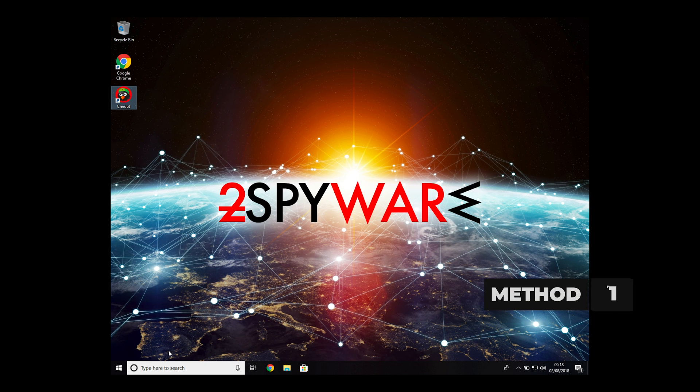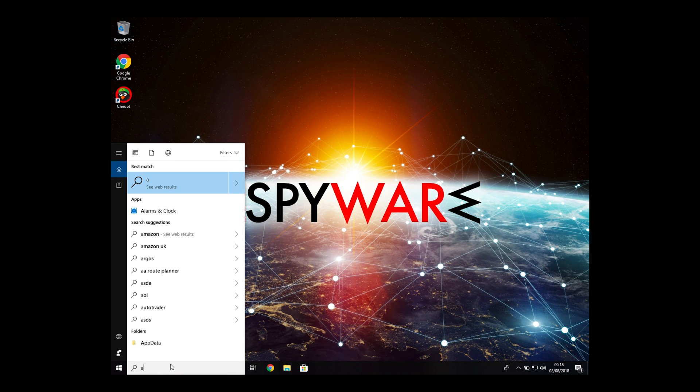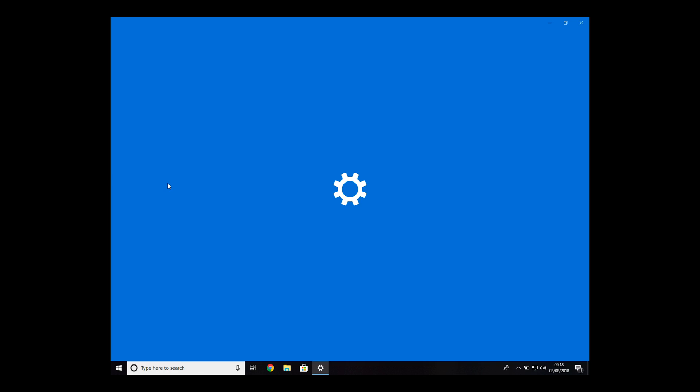Follow the first method to remove rogue browsers. Open Add or Remove Programs from the search bar.